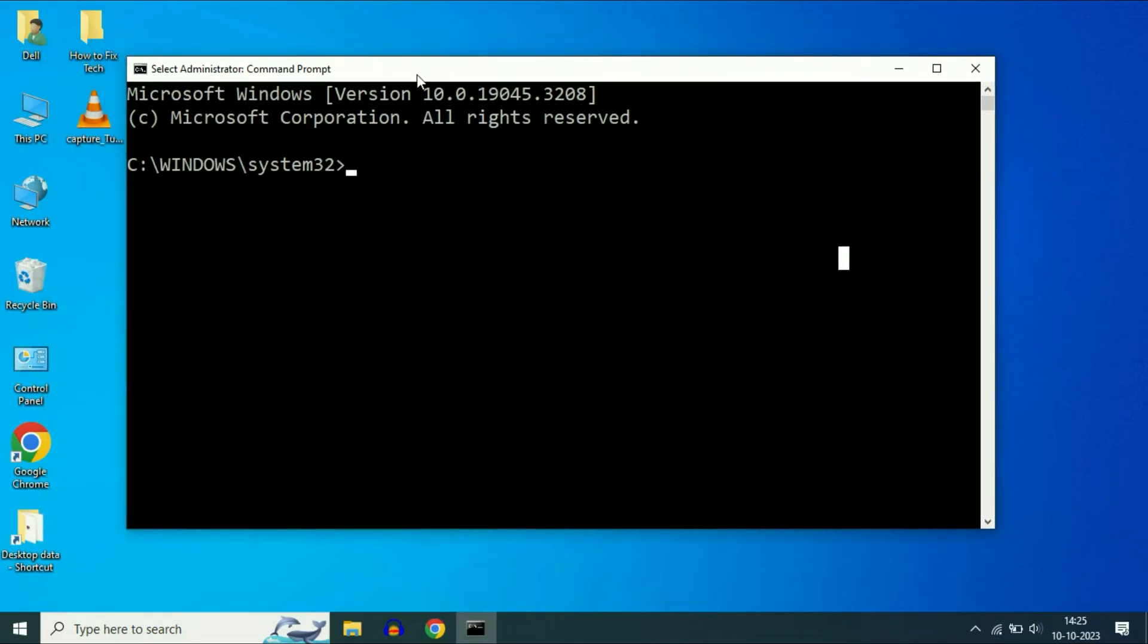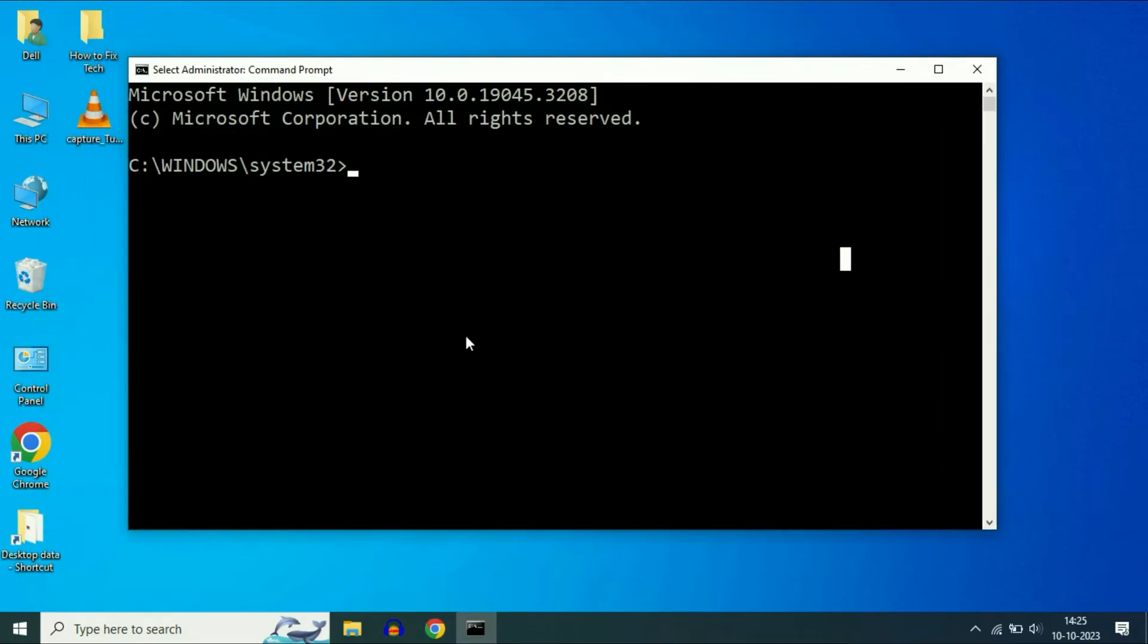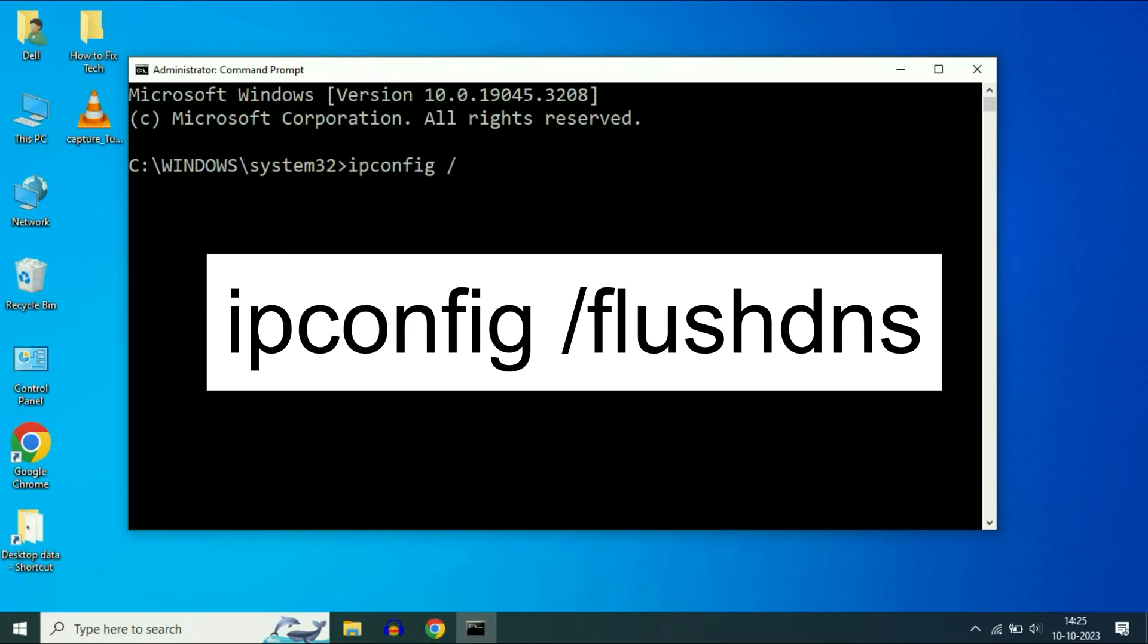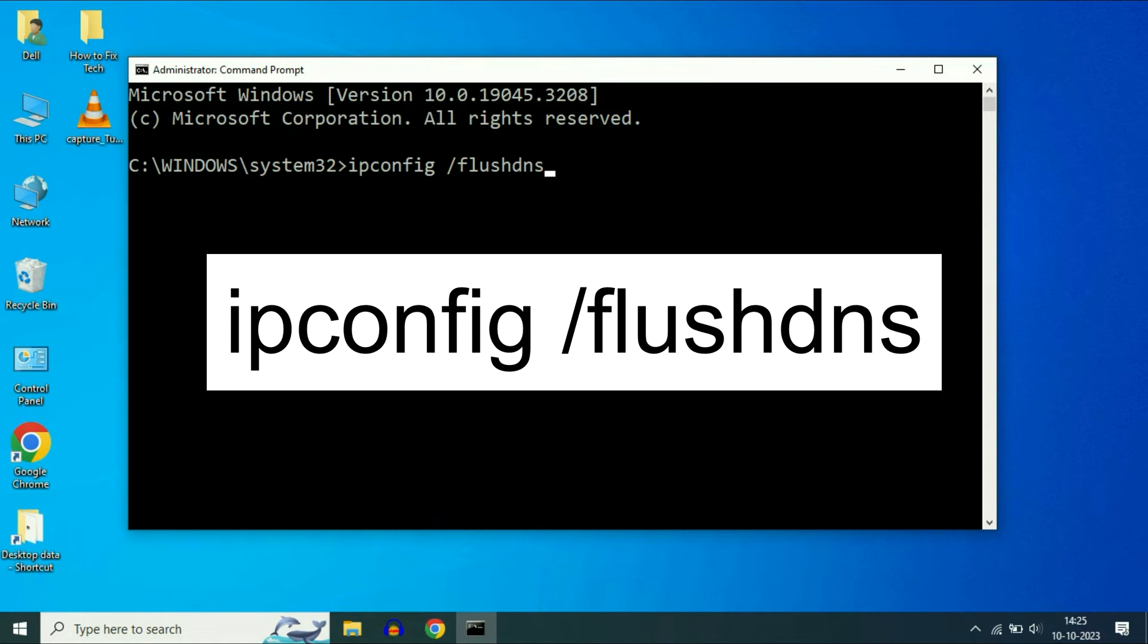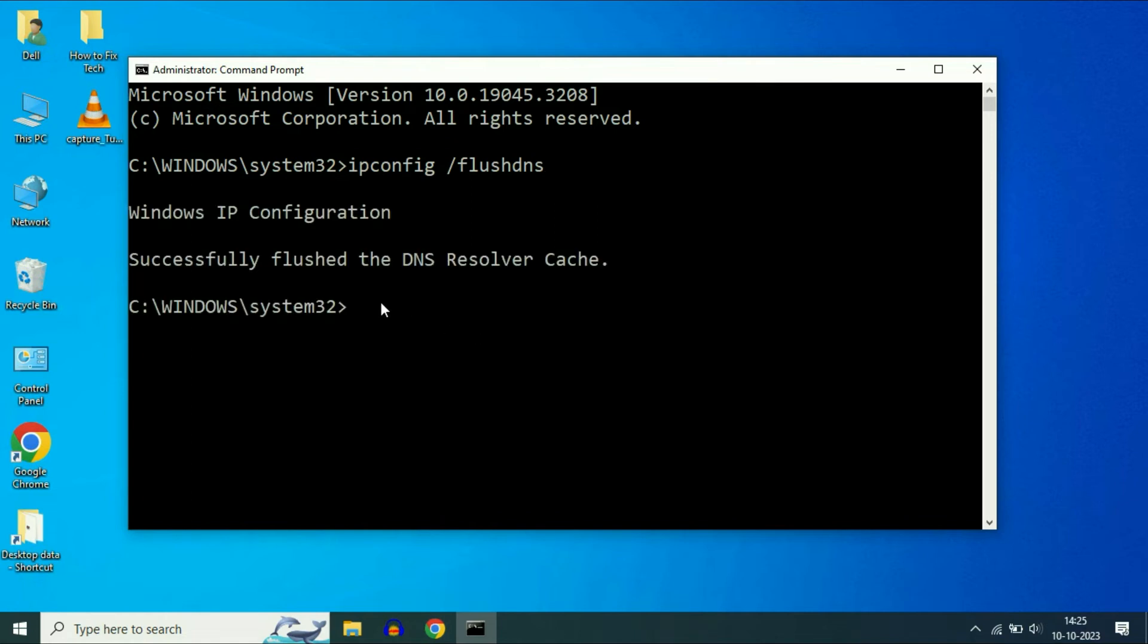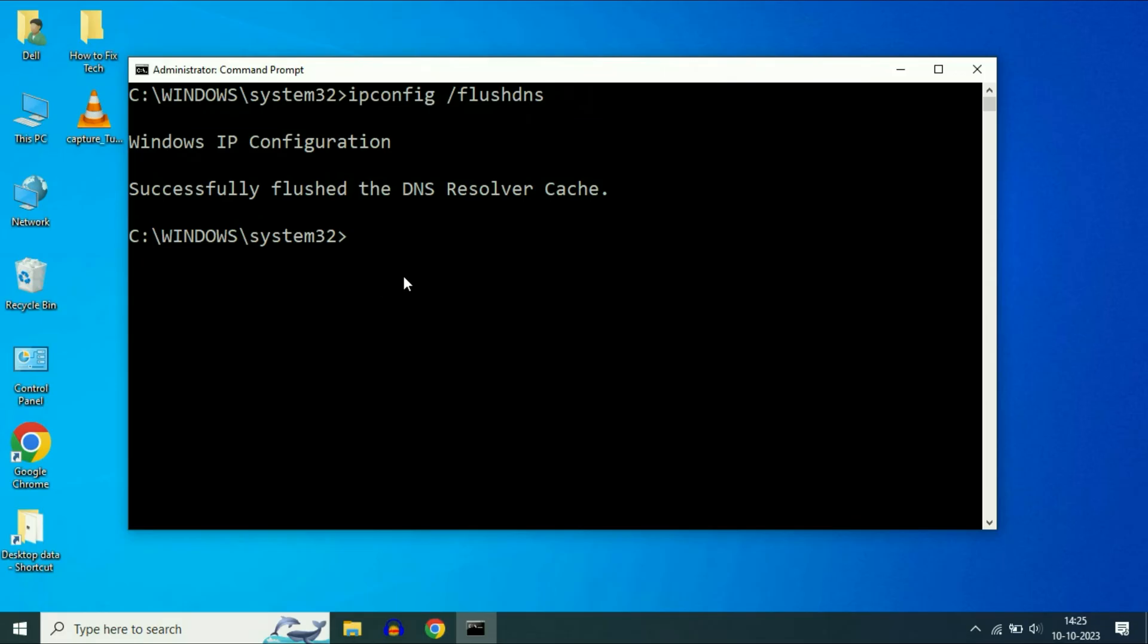Now you will see this black window. You have to type a few commands. So the first command is ipconfig slash flushdns. Press enter. Successfully flushed. Then type the next command.